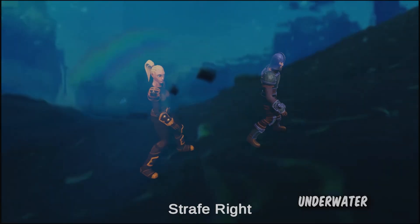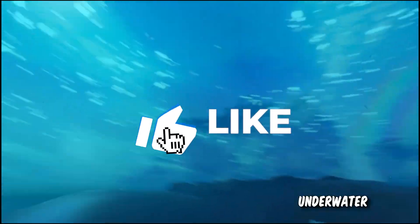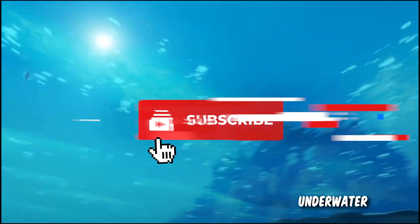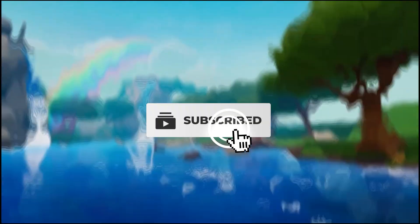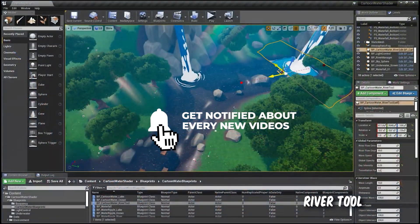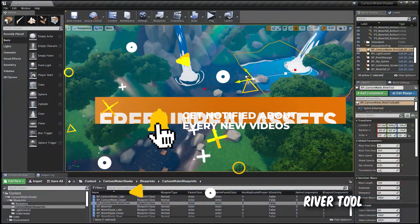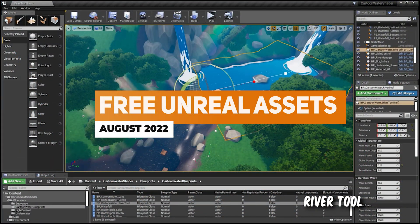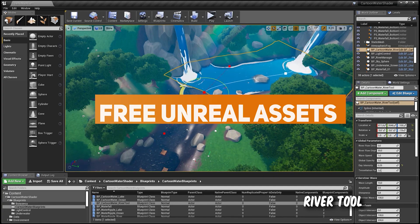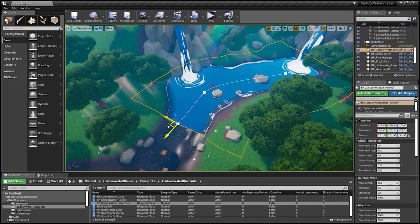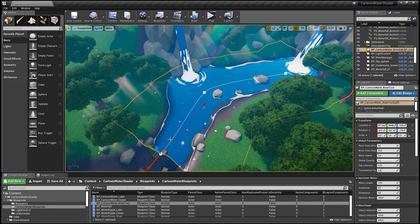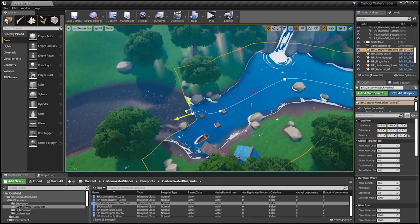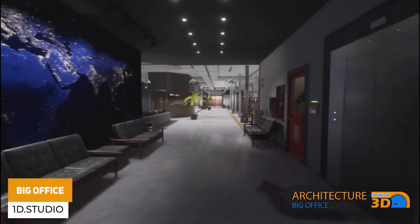Be sure to check out all these assets — I'll leave all the links in the description. Make sure you throw a like on this video and subscribe to stay up to date. We're going to move on to the Unreal Engine Marketplace assets for this month, and I'll leave the link in the description to the Unity tutorial which shows you how to export these.